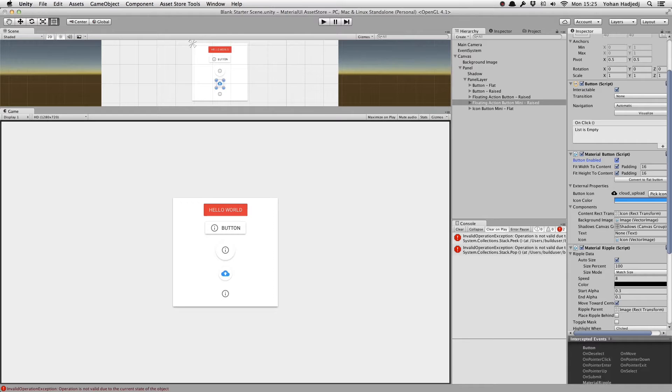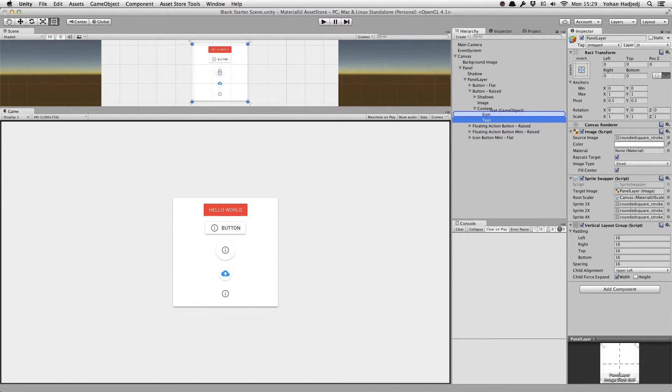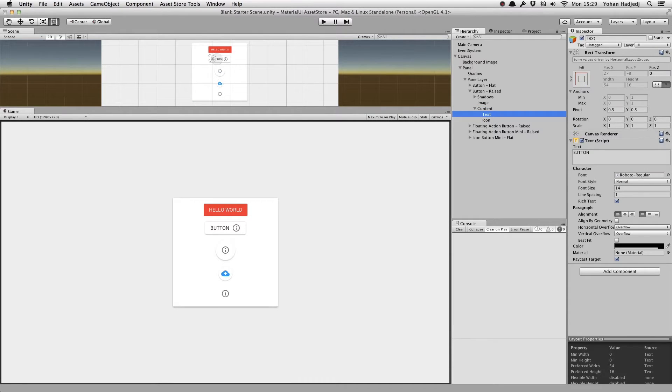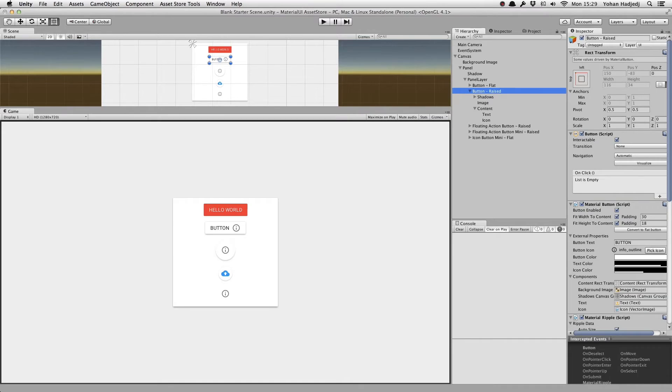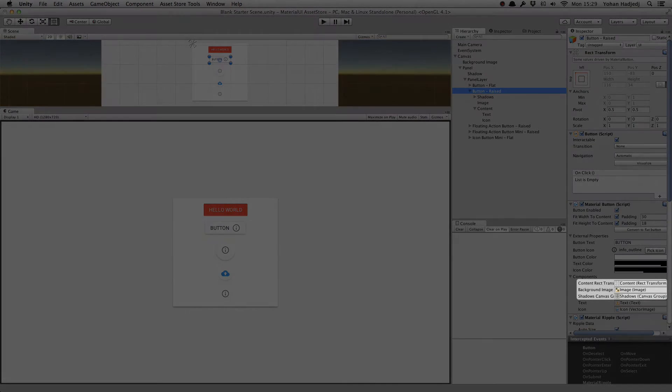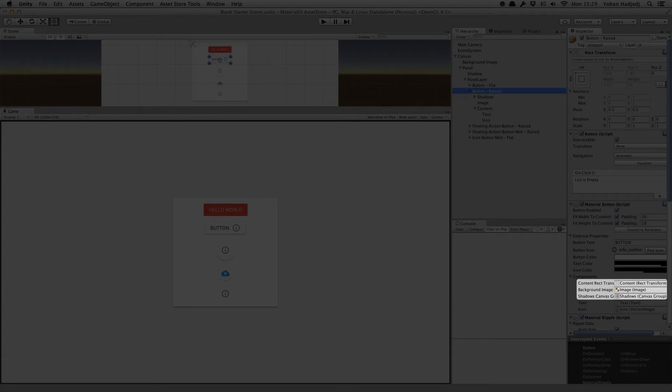But, of course, these are just pre-made ones. You can customize them to your heart's content. For example, we'll take this multi-content button and move the icon to the right. When customizing buttons, an important thing to keep in mind is making sure you have all your references linked up.